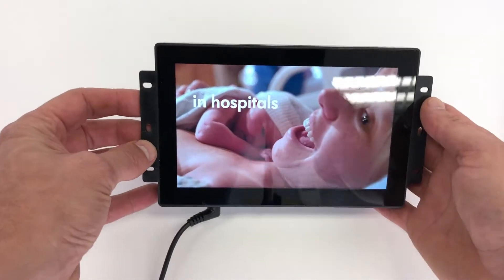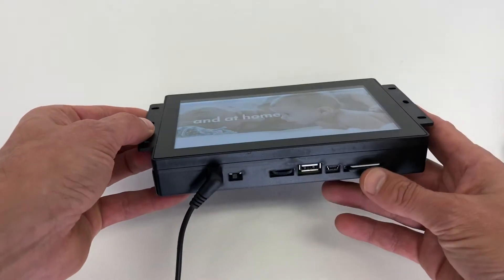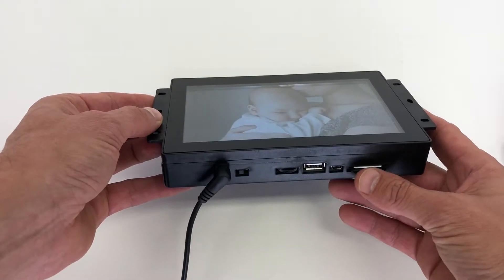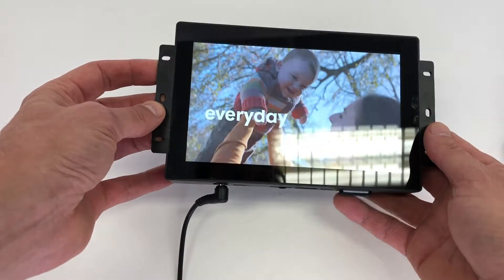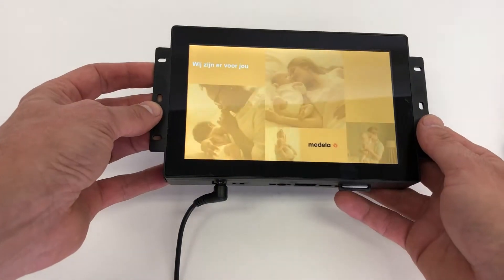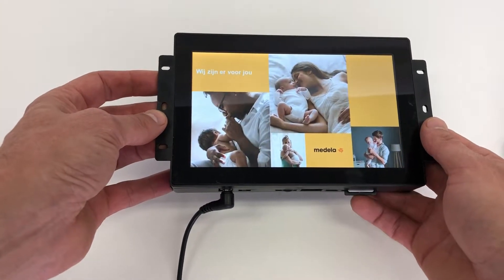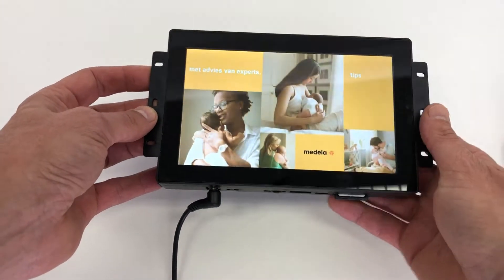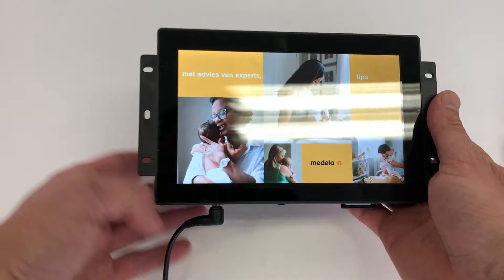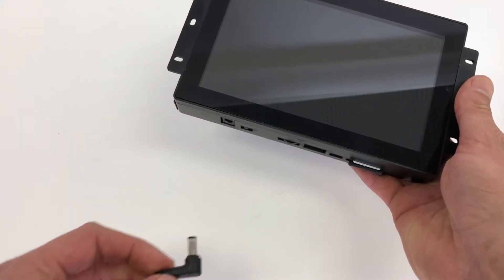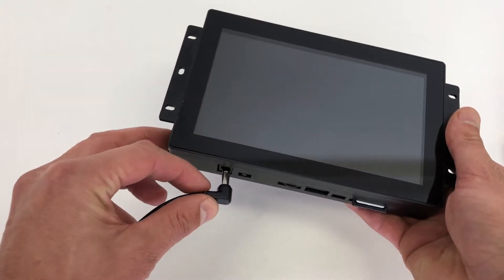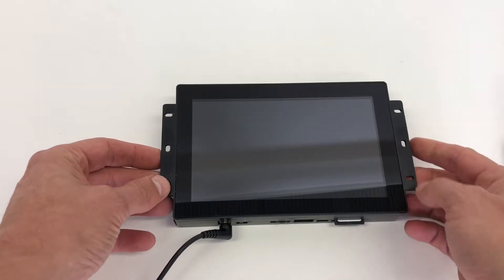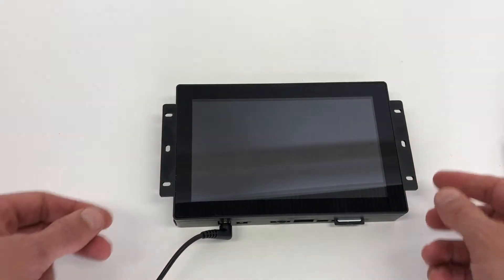It auto-starts and plays directly from an SD card. On the SD card the presentation is stored, so you can make your presentation on a computer, load it onto the SD card, and play the content directly. So if I plug in the power it will start the presentation.